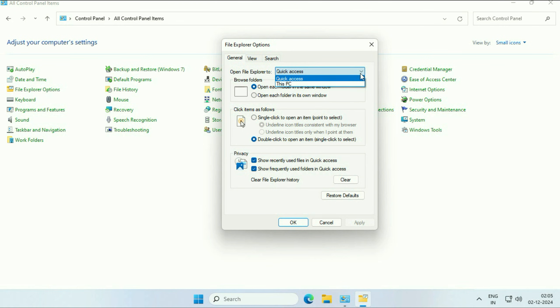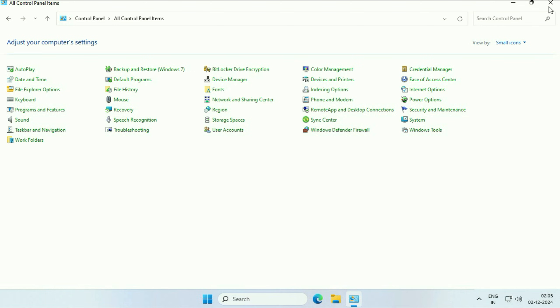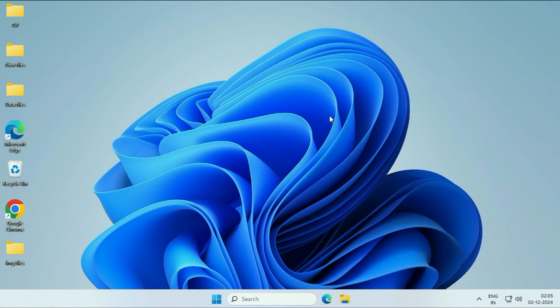That's it. Click on 'Apply,' click on 'OK.' Close the window. These are the three methods you can apply. This is all for the video. Thank you.